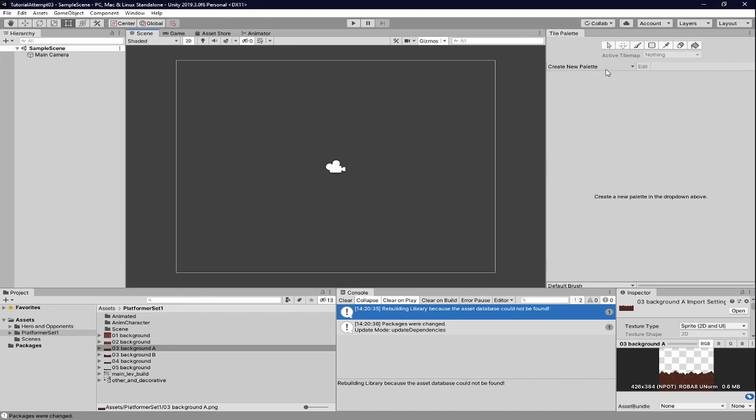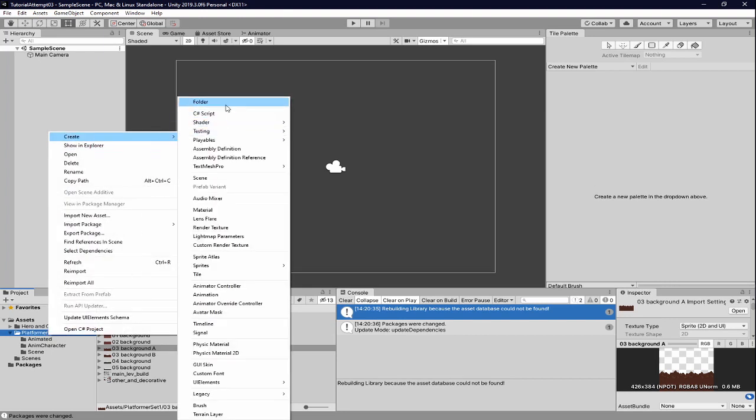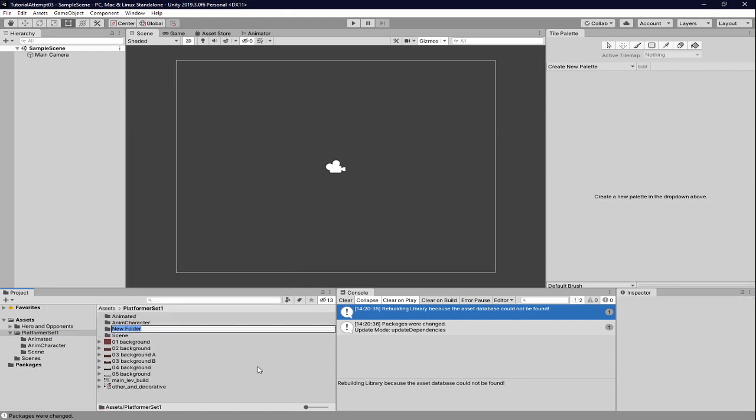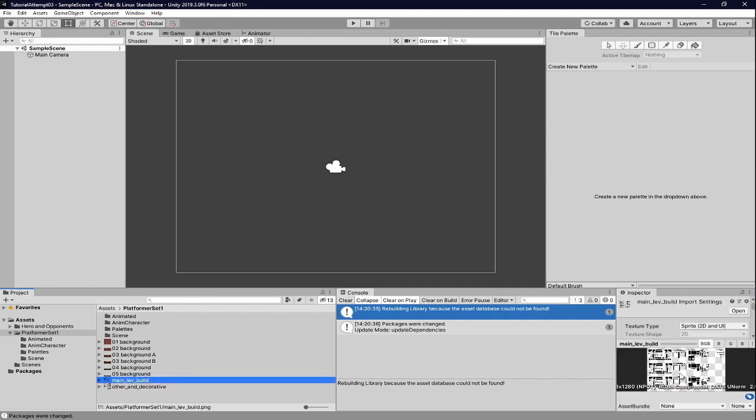So we're going to be firstly creating a new tile pallet, but before we do that, I want to, under the platformer set, because this is what we're going to be making the tile pallet from, we're going to be creating a folder, new folder, and we're going to be calling it pallets.